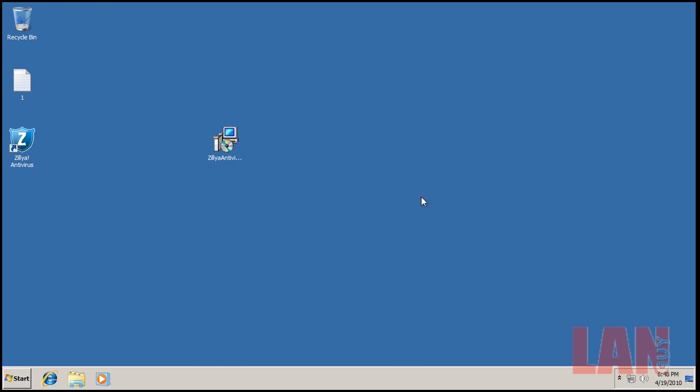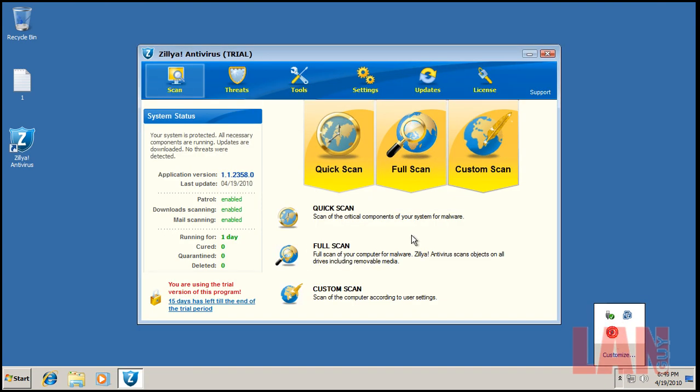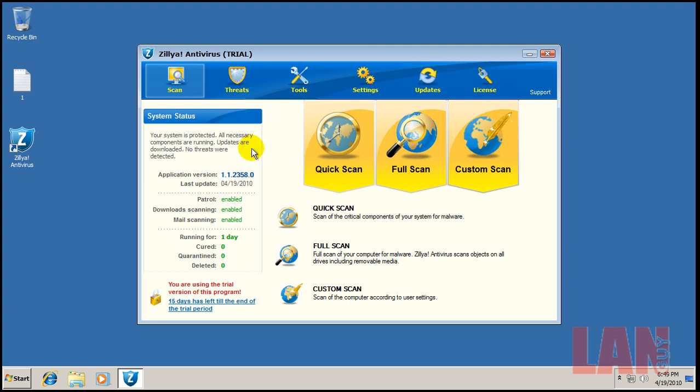Hey everybody, welcome to my second review for today. I got a request a week or so ago, maybe a little more, to test Zillia antivirus. This company is a Ukrainian antivirus company, so I downloaded a trial.